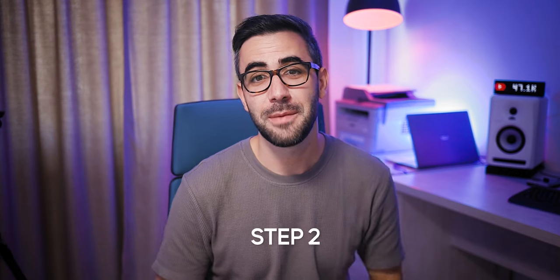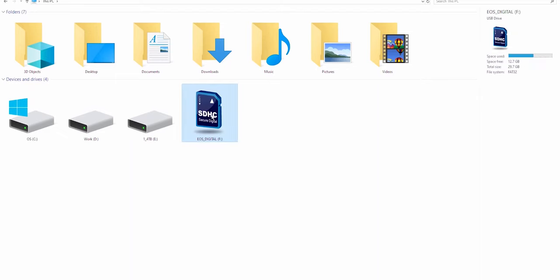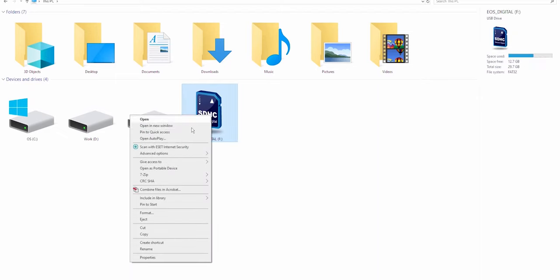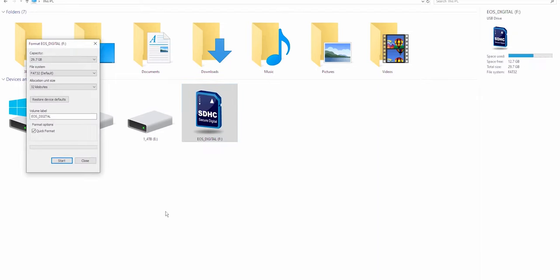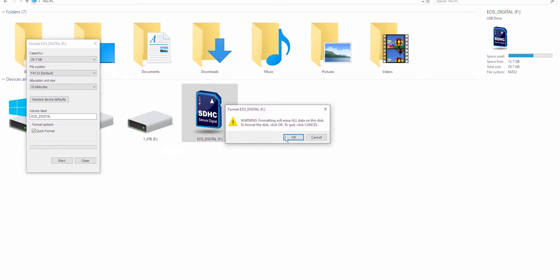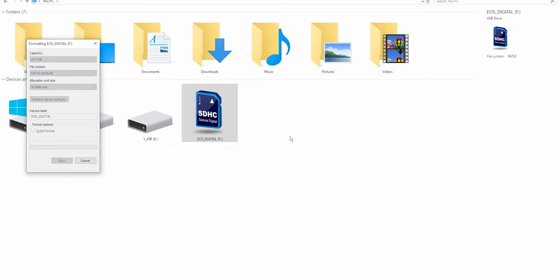In step number 1 I explained how to download the firmware and now you will need an SD card for the update. You insert the card into your laptop or card reader and then you right click on it and choose format. This is the safest thing to do and I always do the same thing.